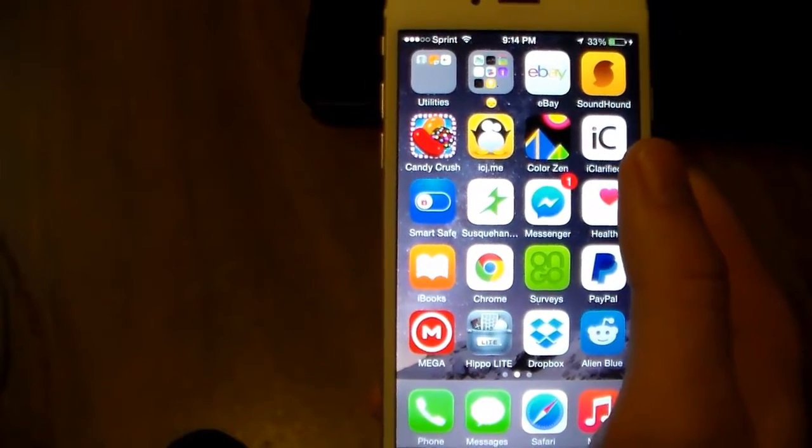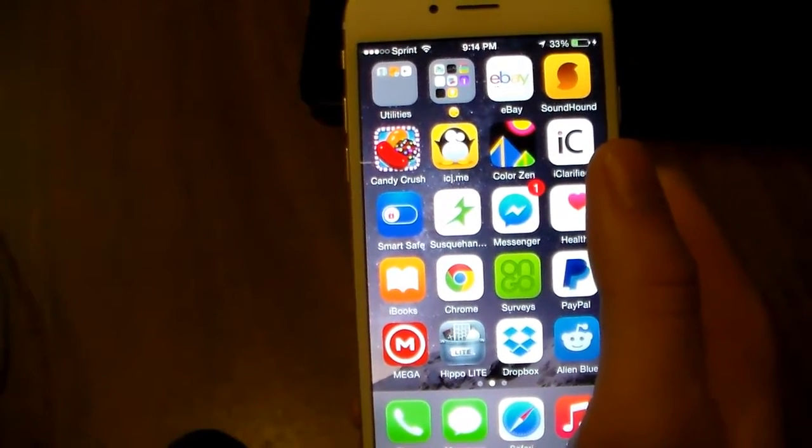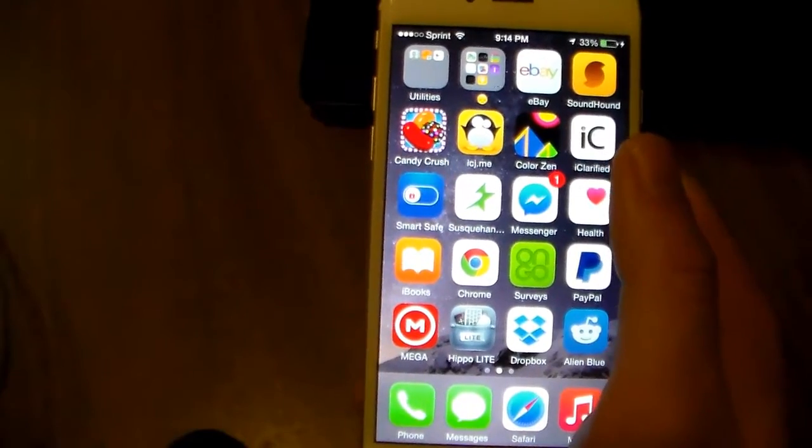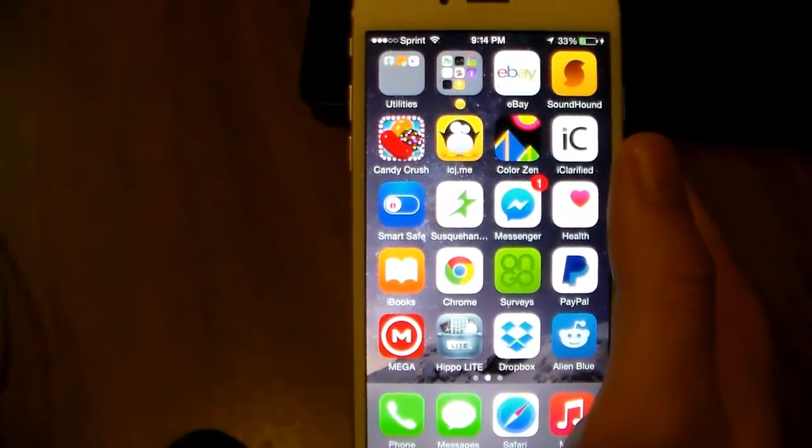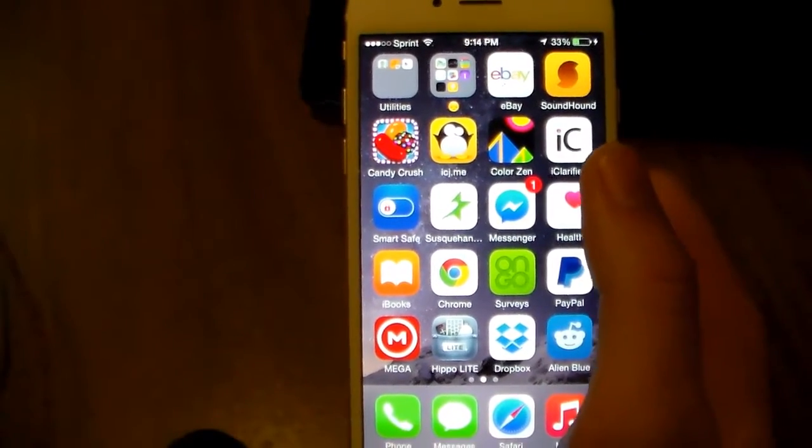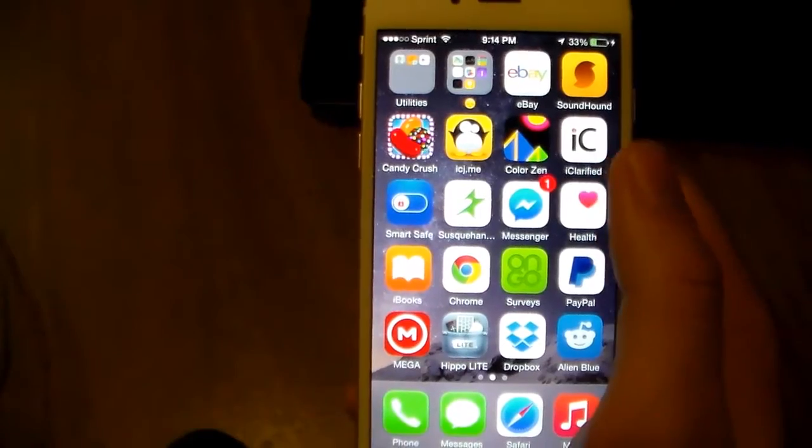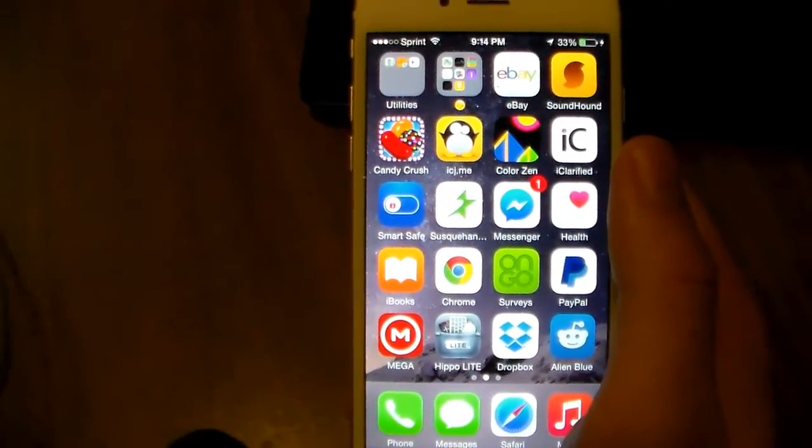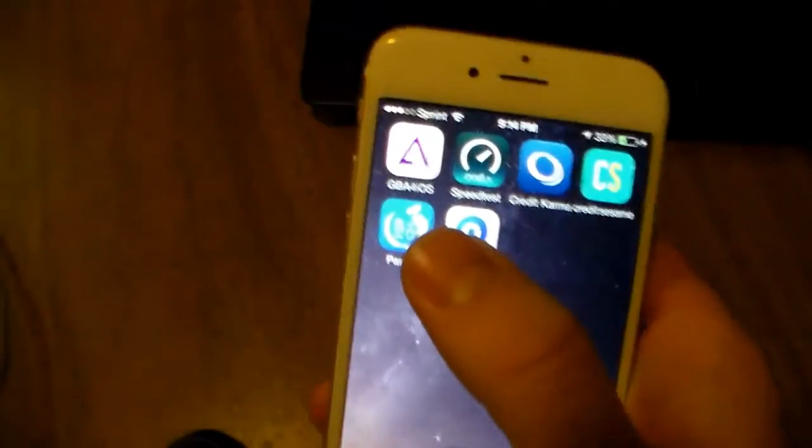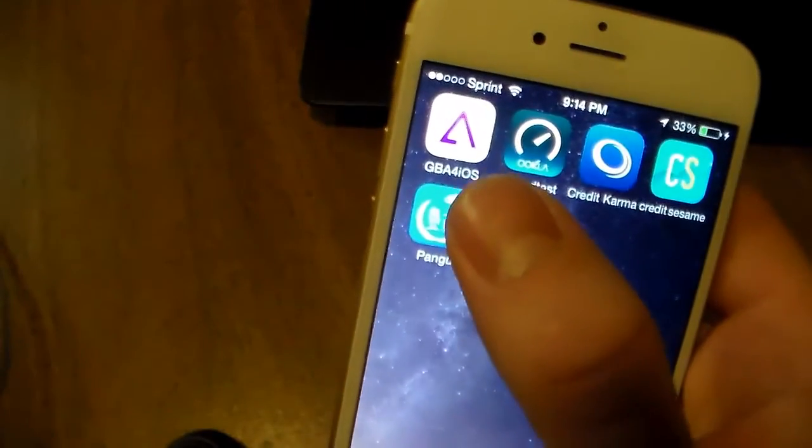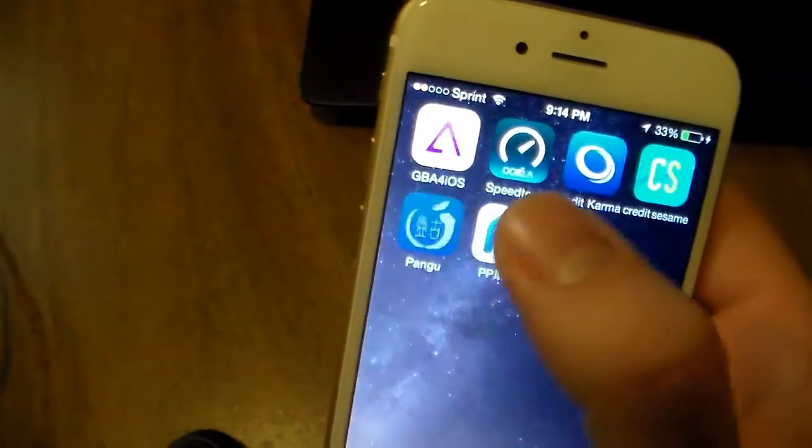Okay guys, this is going to be a follow-up to my untethered jailbreak I did for iOS 8. This is showing you how to install Cydia on the device. The first two steps you're going to need to do are on your device. You're going to need to go to the Pangu app which was installed with the jailbreak.